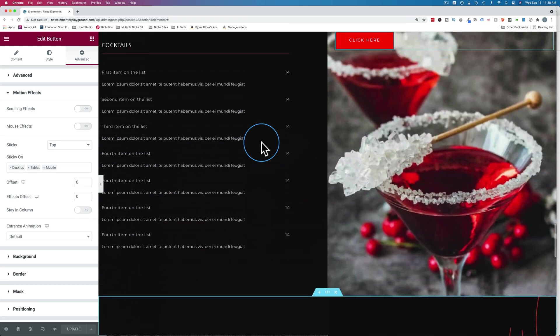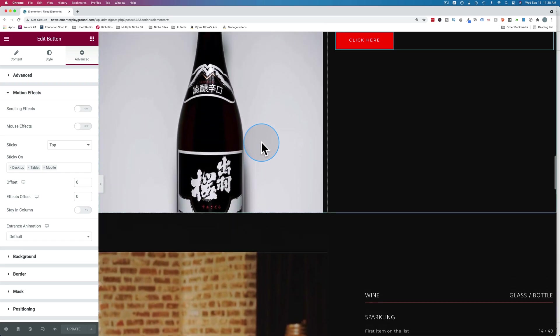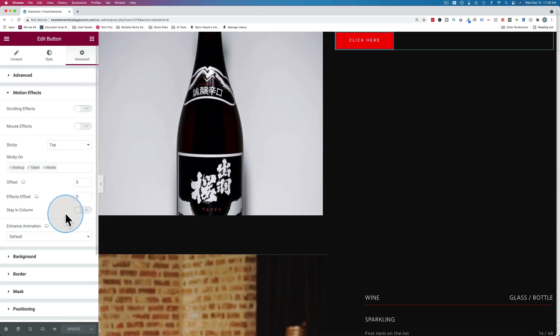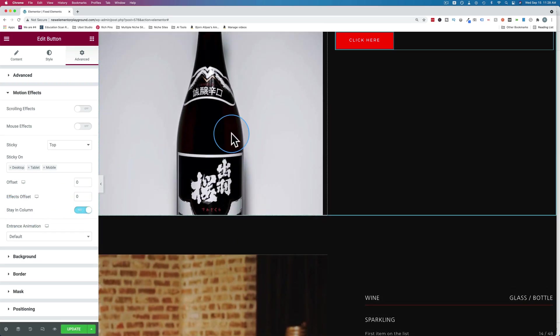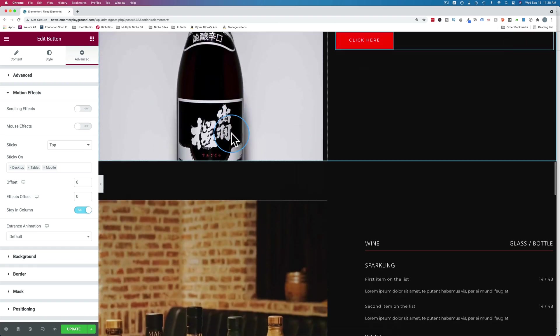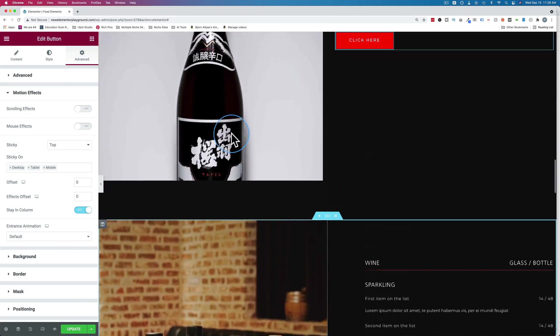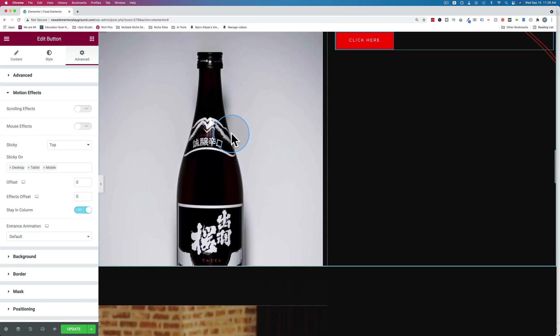Maybe that's what you want, but maybe it isn't. If you don't want that, make sure you check or turn on the toggle for stay in column. Now when I scroll, it's going to stay in the column. So that's fantastic.